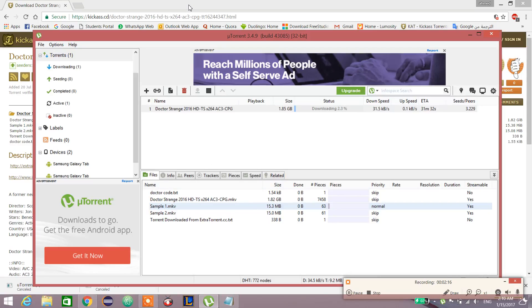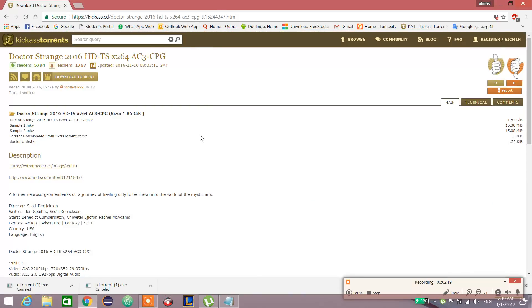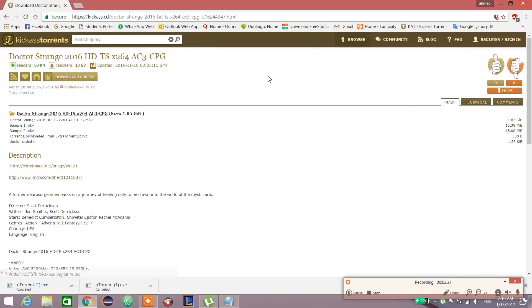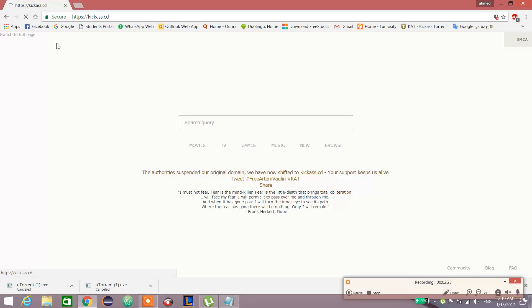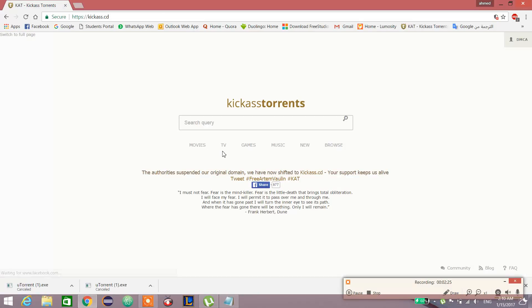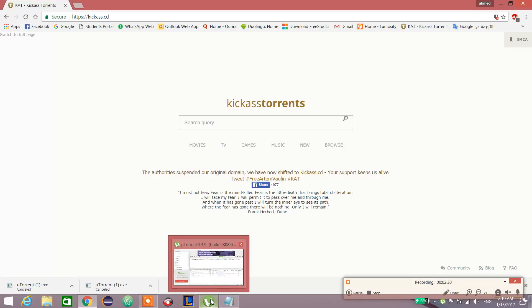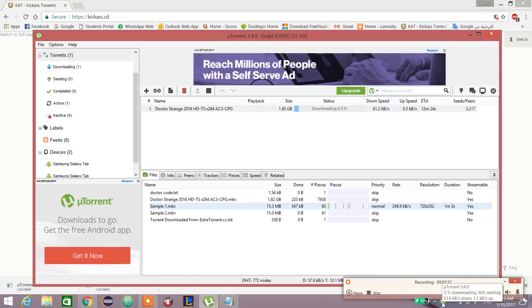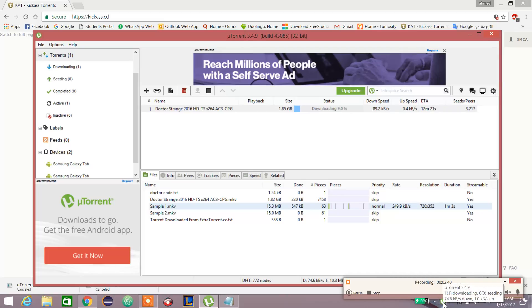One of the benefits of torrent is it contains huge amounts of movies, books, TV shows, games, music—all of that. Everything we want is just in a torrent and you can download it.